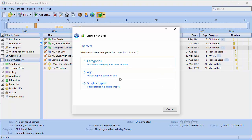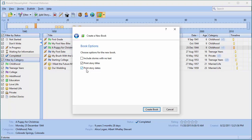There are two more common ways of organizing stories. I'm going to pick chapters by categories, which means every category I have will be its own chapter. I'll have a chapter called Childhood, a chapter called Teenagers, one called Private, one called Married Life. I'll go ahead and click OK on that.